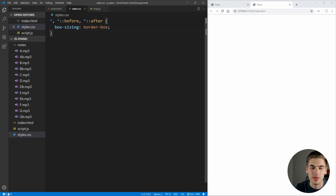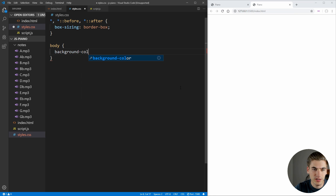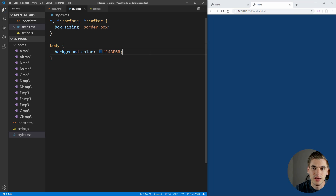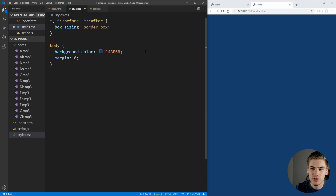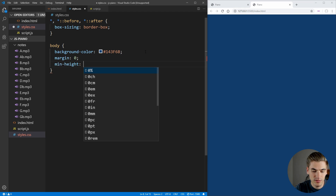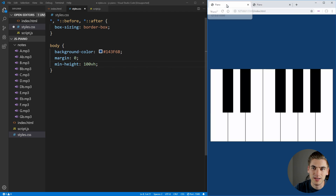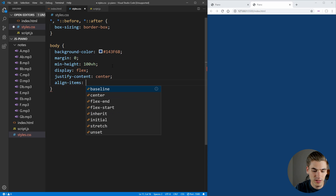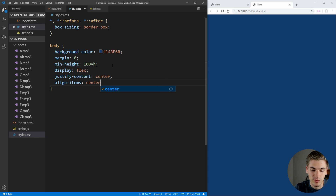Next I want to set up the body. We want that cool blue background color — it's 143F6B. If we save that, we get that blue background color which looks really nice. We also want to remove any margins on our body, set the minimum height to 100vh so it's possible to center our piano in the middle, and then use display flex, justify-content center, and align-items center to do the centering. If you're unfamiliar with flexbox, I have an entire video on it linked in the cards and description.